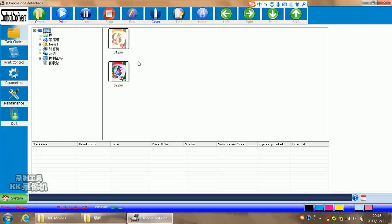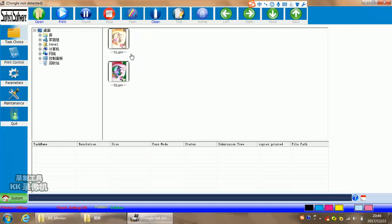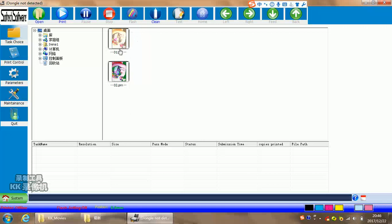All you can do is refresh. Then it will show all the PRN files in this root file. Then you need to print one work. For example, for this picture, you want to print it right now. So, please double click.